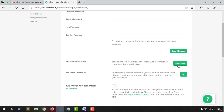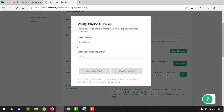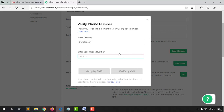For phone verification, click 'Verify Now,' select your country, and provide your phone number. If you want the code sent to your SMS, click 'Verify by SMS.' If you want to receive it by call, click 'Verify by Call,' then enter the code on the next screen.